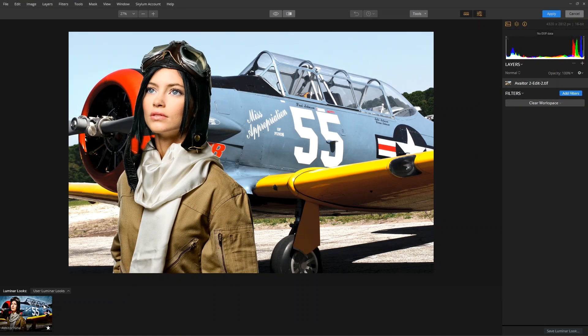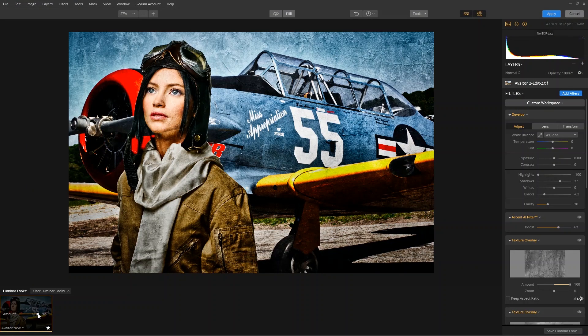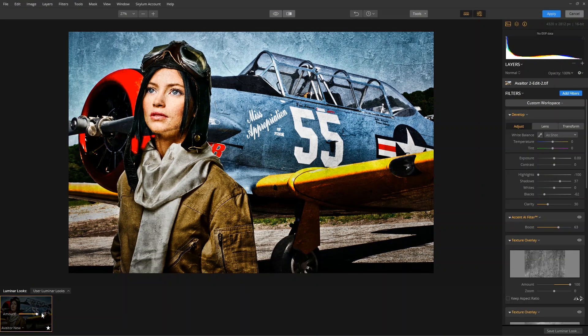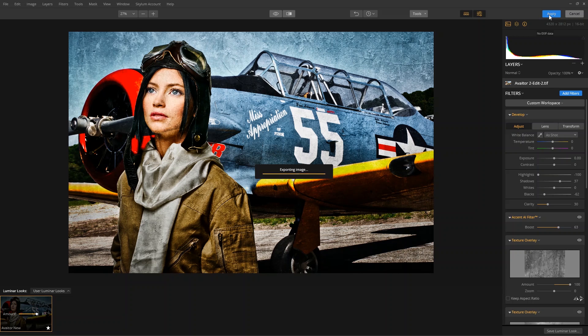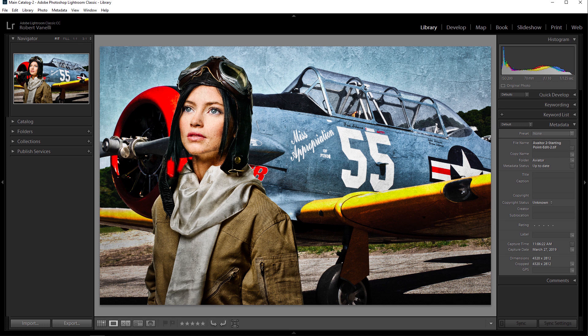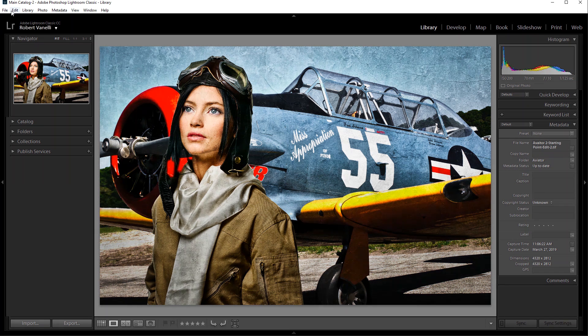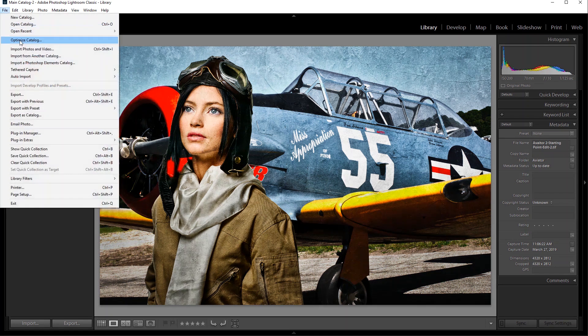Let's apply a Luminar look or make any adjustments you want. When done, click the Apply button to send the image back to Lightroom. You can also transfer RAW files directly to Luminar Flex to take advantage of Luminar's RAW Develop preset. Choose File, Plug-in Extras, and select Transfer to Luminar Flex.